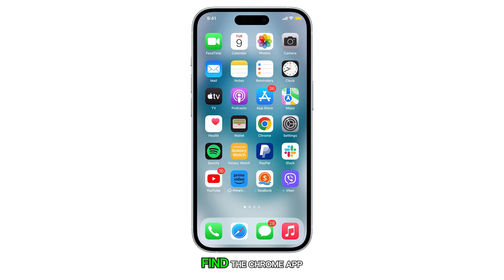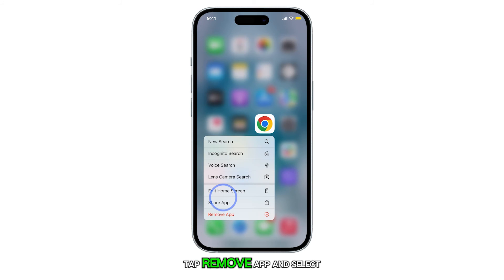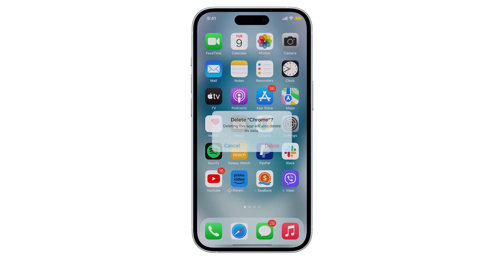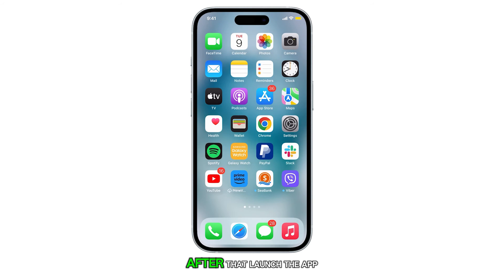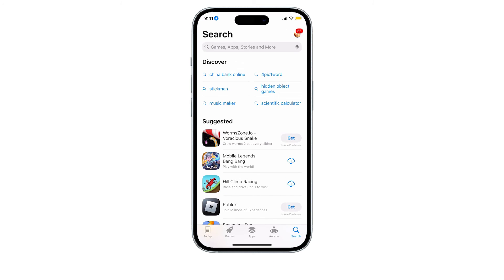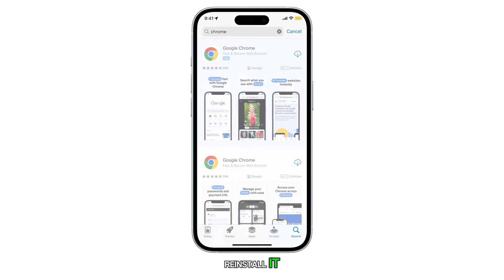To do it, find the Chrome app and then tap and hold its icon until the options show. Tap Remove App and select Delete App. After that, launch the App Store, search for Chrome and then reinstall it.